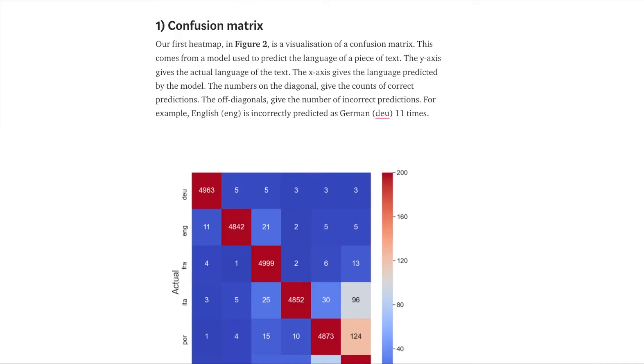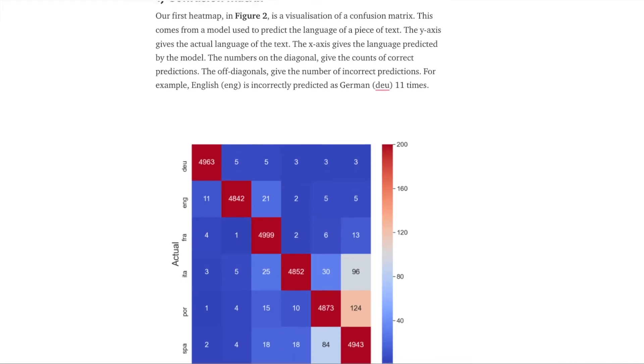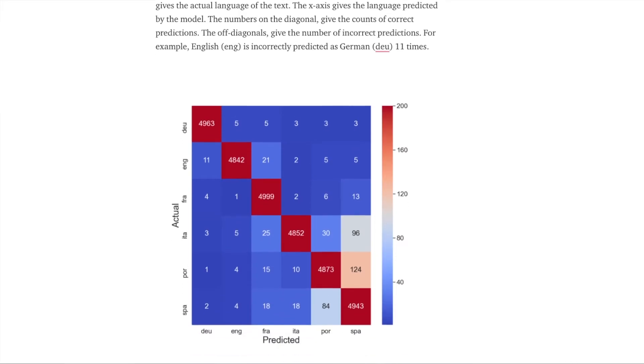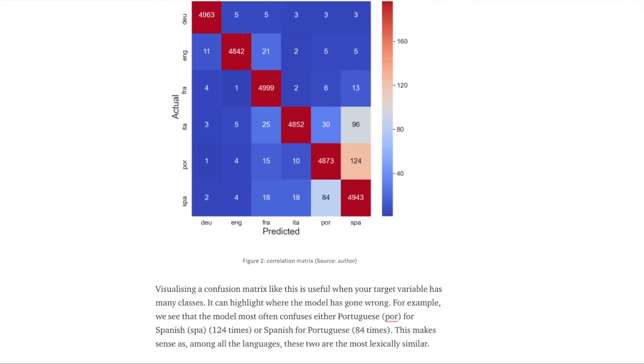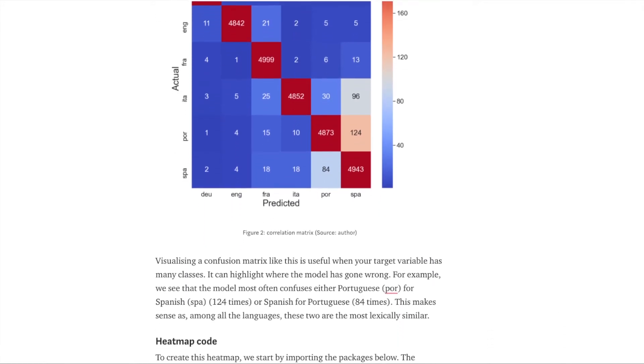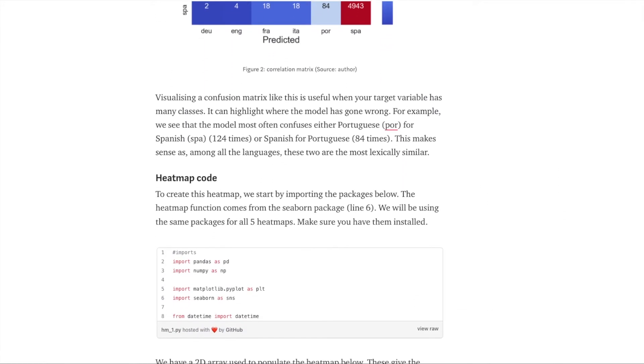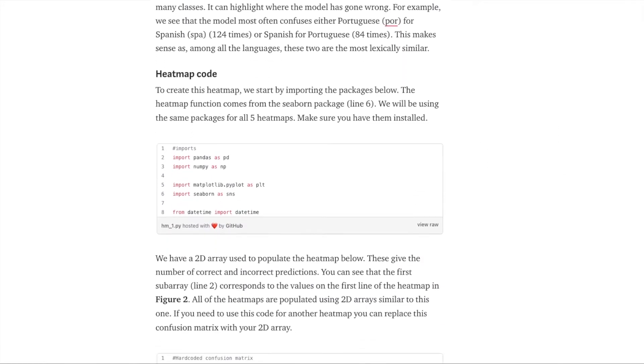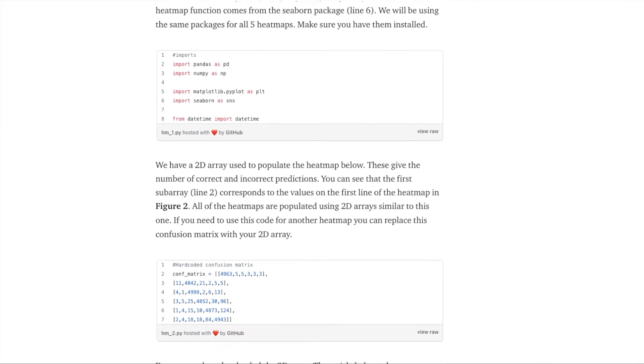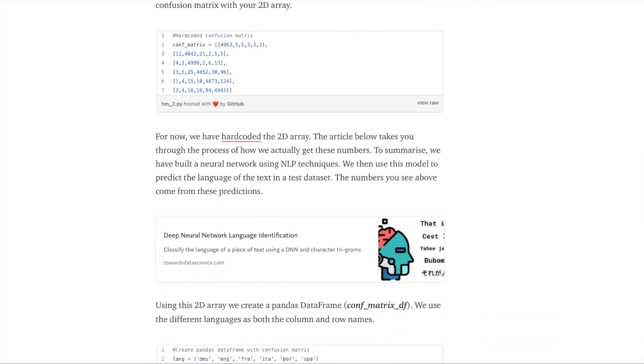If you want the code for this heatmap or any of the others in this video, check out the Medium article in the description. This article also goes into more depth about the data used and how to interpret the heatmaps.